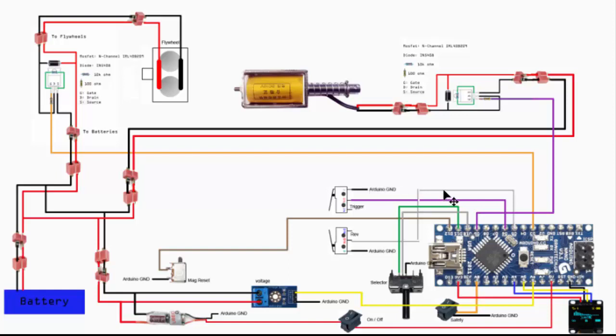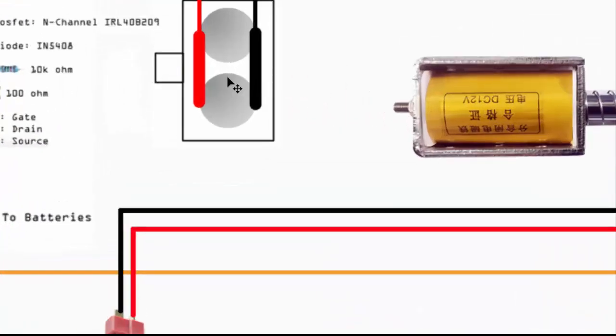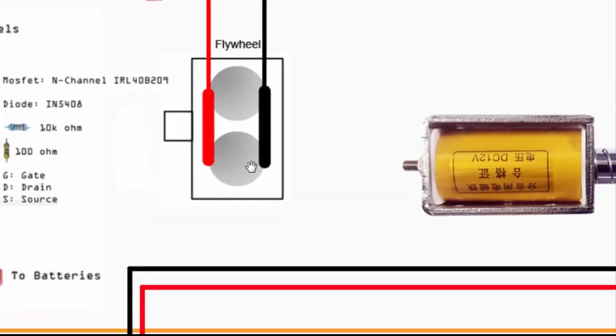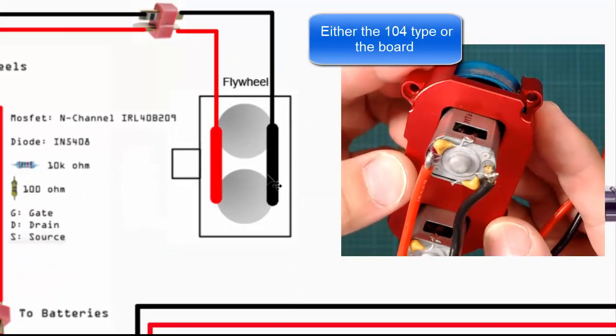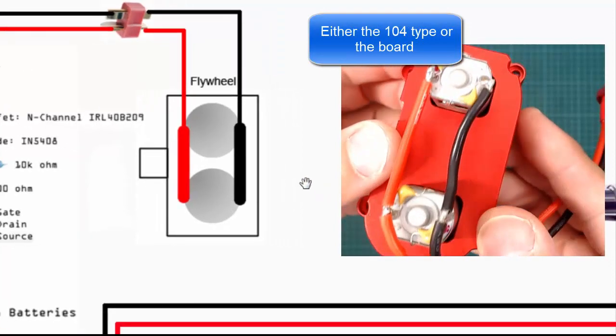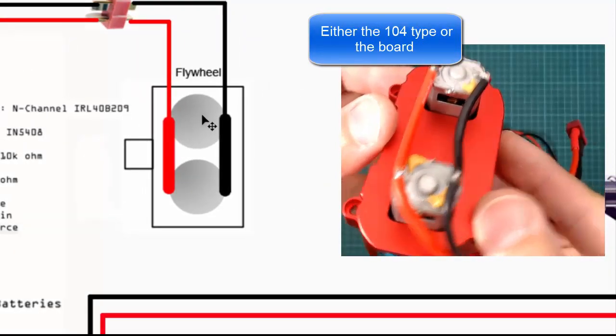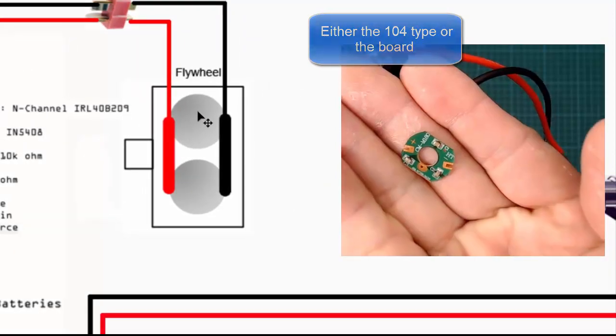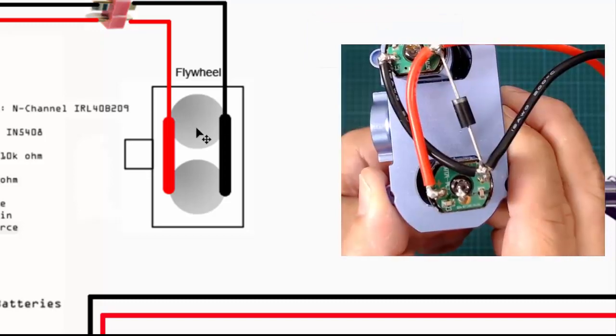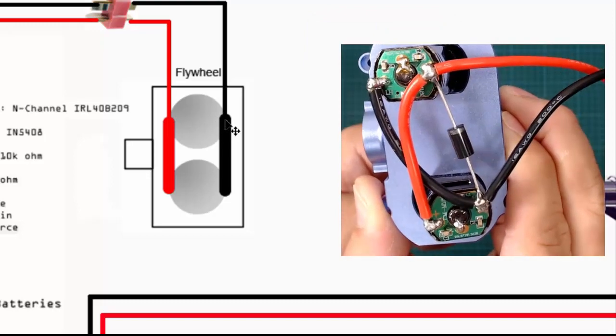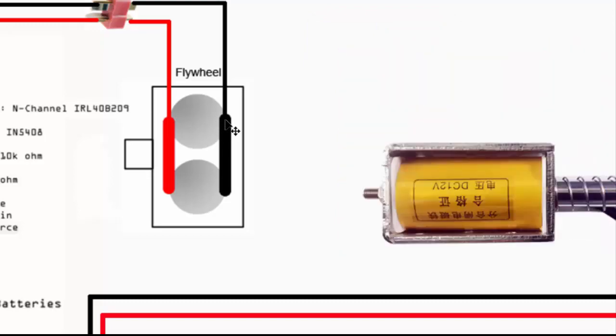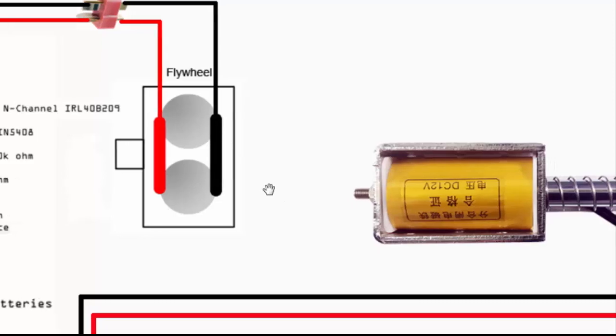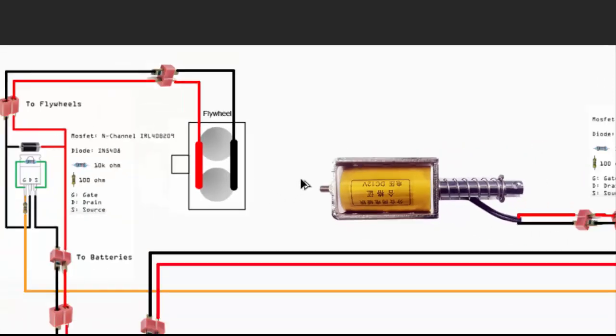For the flywheel itself, I like to attach a capacitor to the DC motor to reduce electronic noise so it won't interfere with any of the sensors and whatnot.